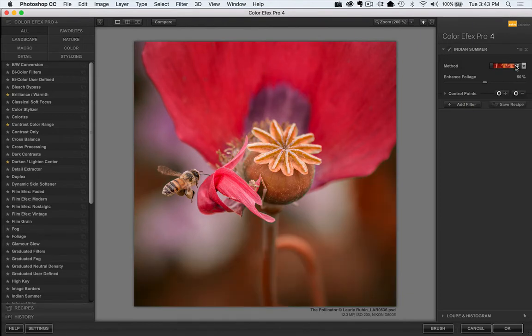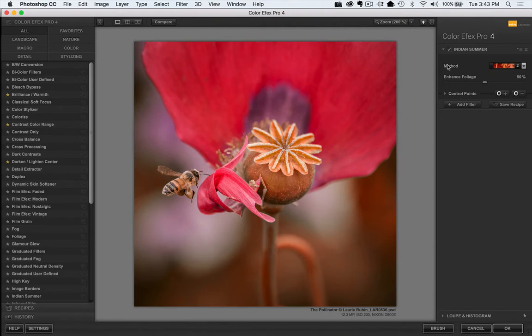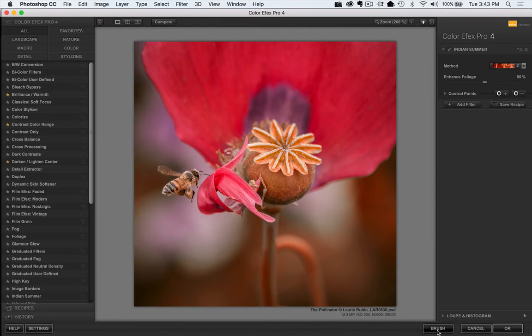So we chose number two, that's pretty dramatic, you can see before and after. And I'm going to go ahead and press the brush little button down here at the bottom right hand corner.